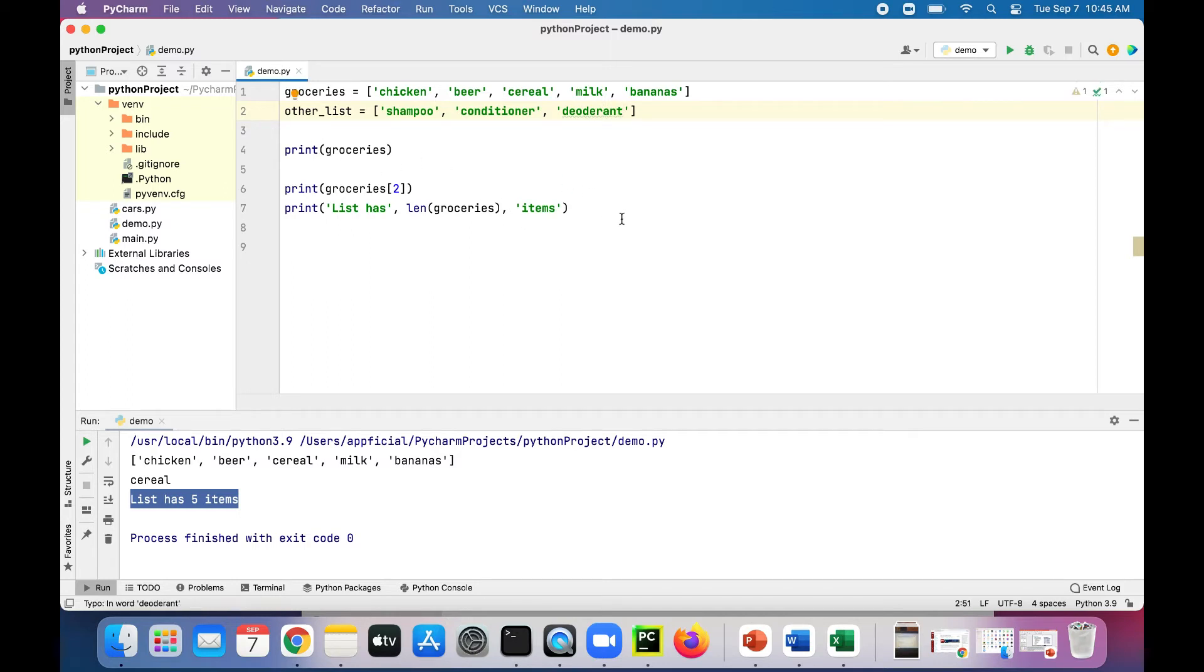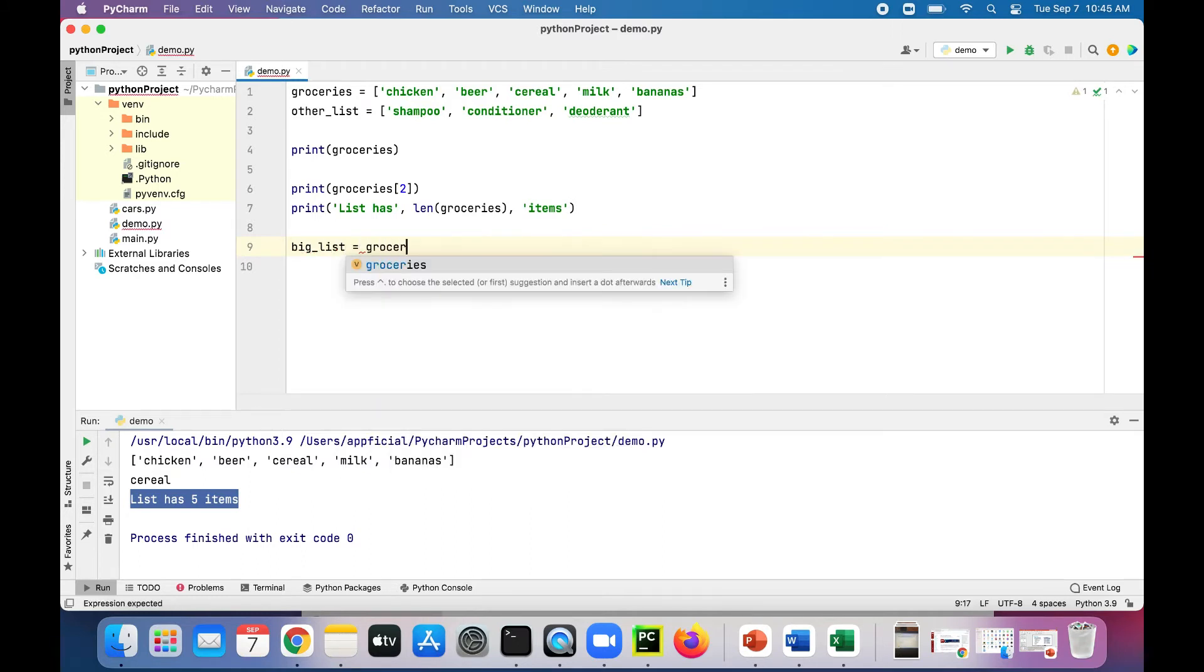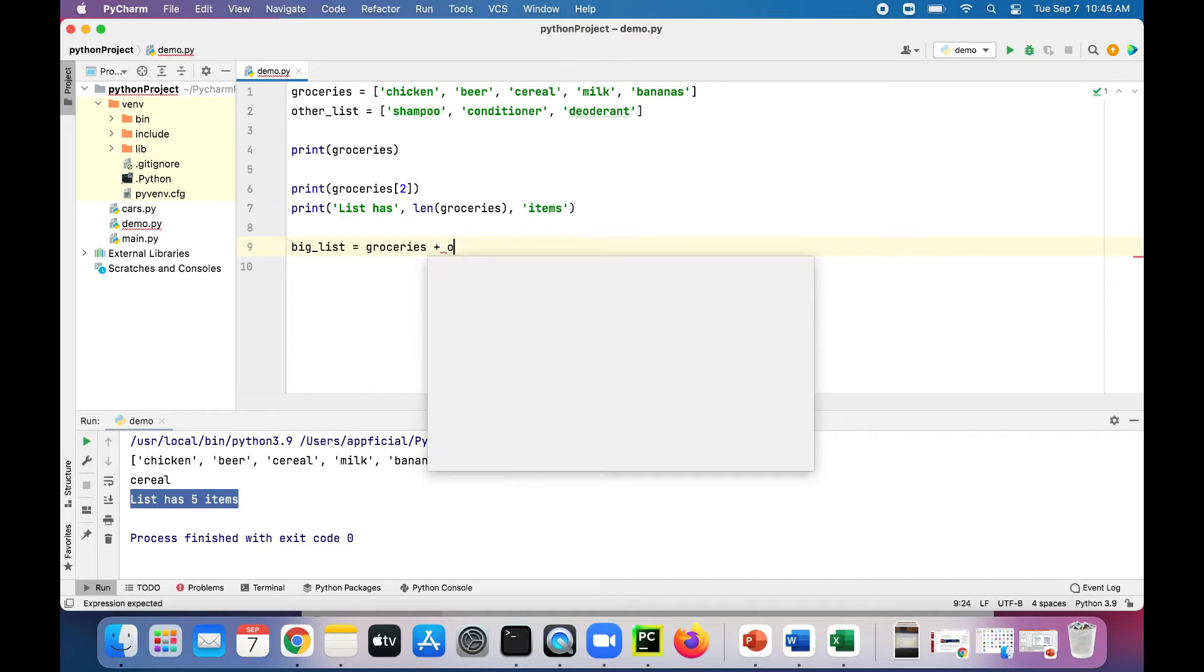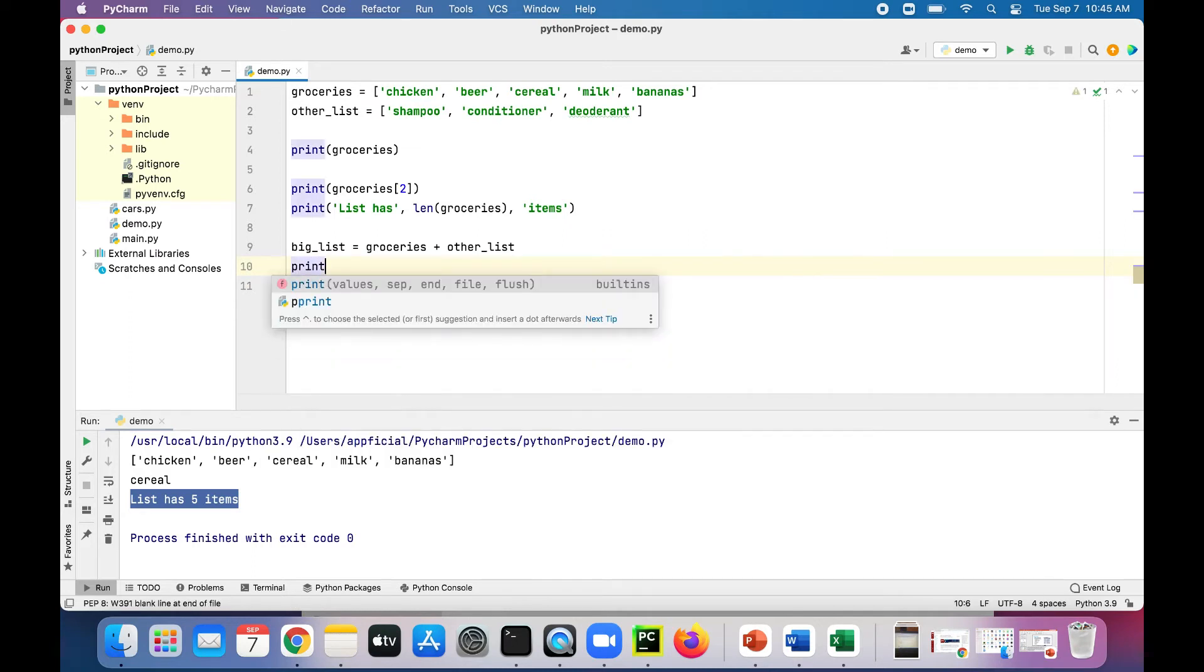Then we could create a new list called big_list and assign that to groceries plus other_list. Now we got a big list of items.